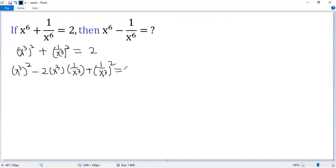Do the same thing for the right side. So 2 minus 2x³ times 1/x³.